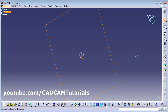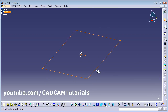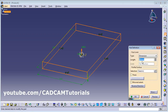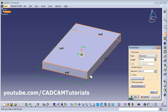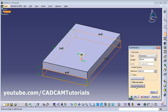You are back in Part Design. To convert this rectangle into a 3D plate, click on Pad. Then give the length — how much is the thickness of the plate. By clicking on Preview you can view the preview, and you can reverse the direction by clicking on Reverse Direction.